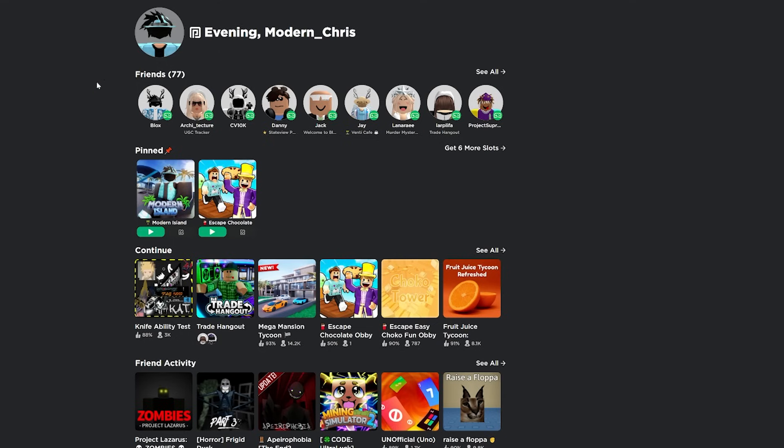So we're going to start off at the homepage. As you can see, first thing is it brings back this avatar thing right here on the homepage. It also says evening because it's the evening right now. And if it's like midnight, it'll say night or morning. It's really nice.